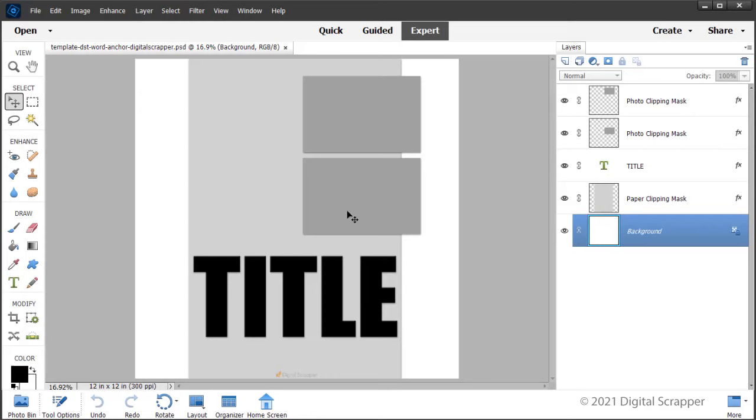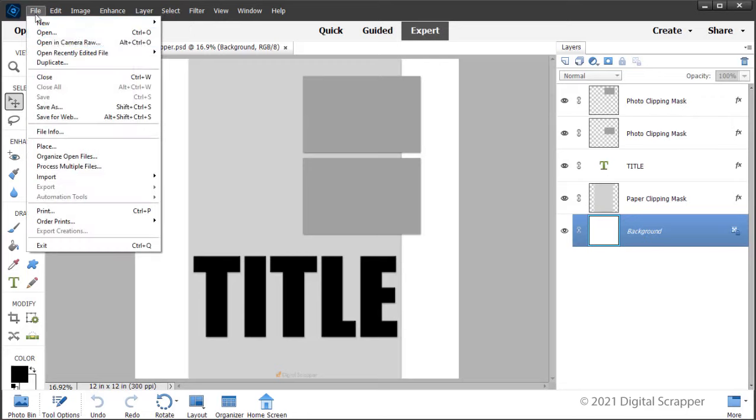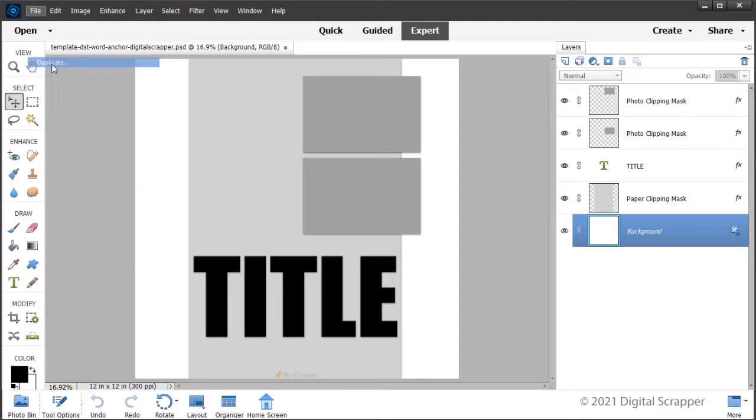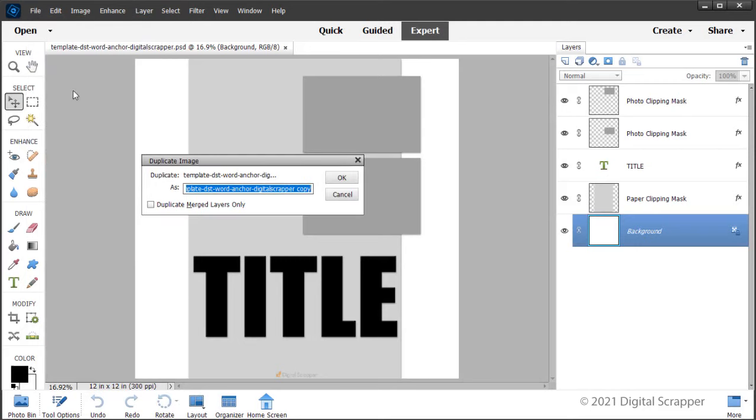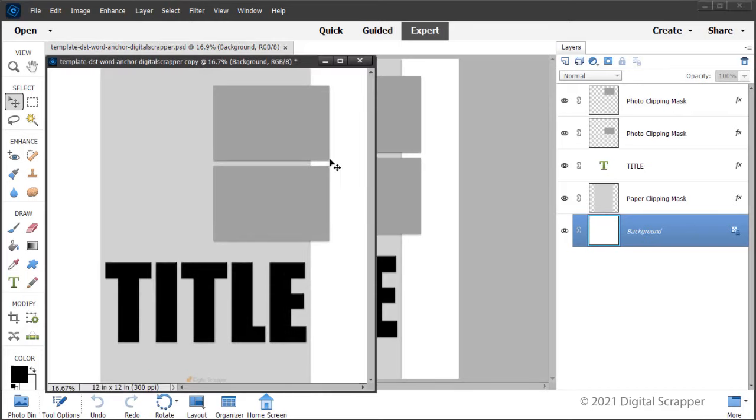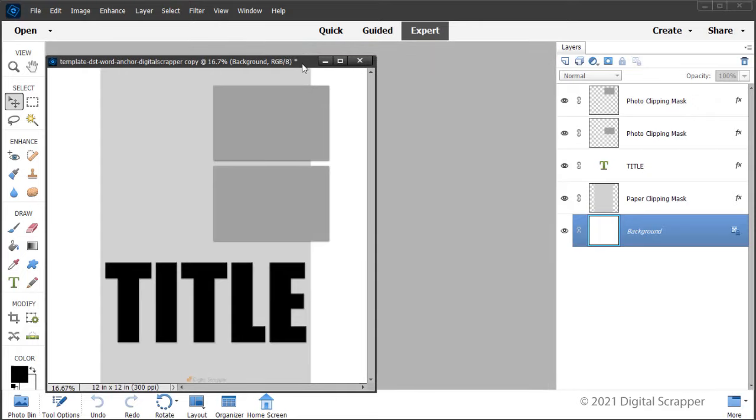Open the template DST Word Anchor Digital Scrapper PSD file from the downloads. In the menu bar, choose File, Duplicate to create a copy. Photoshop users choose Image Duplicate. In the dialog box, click OK and then close the original file.